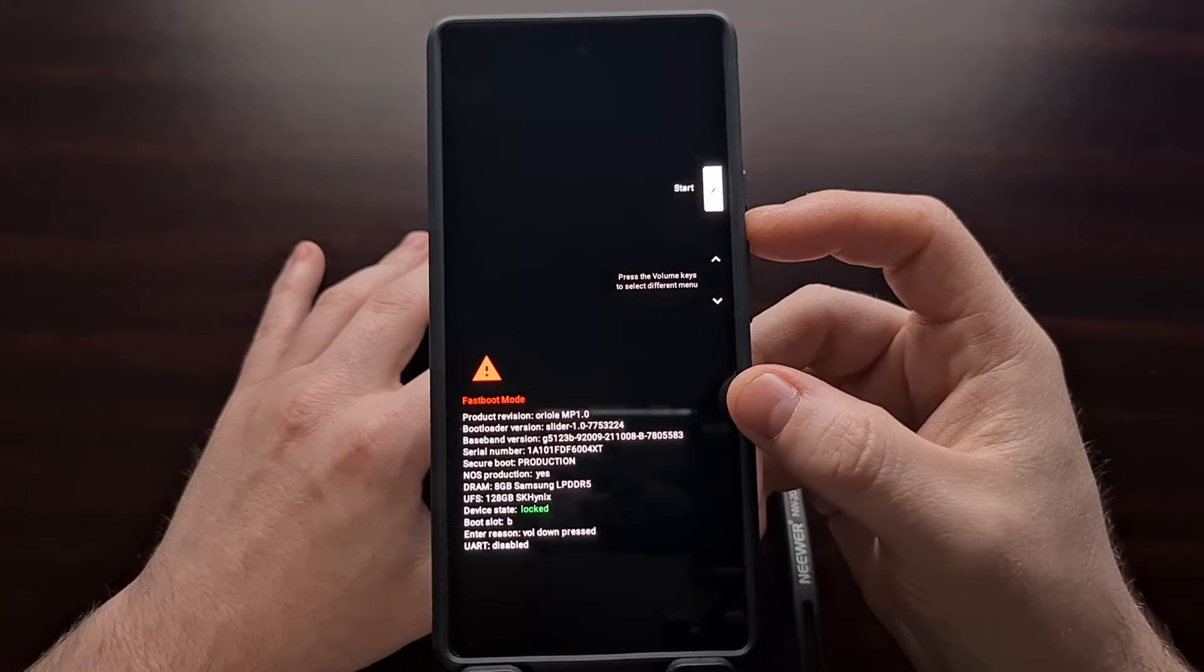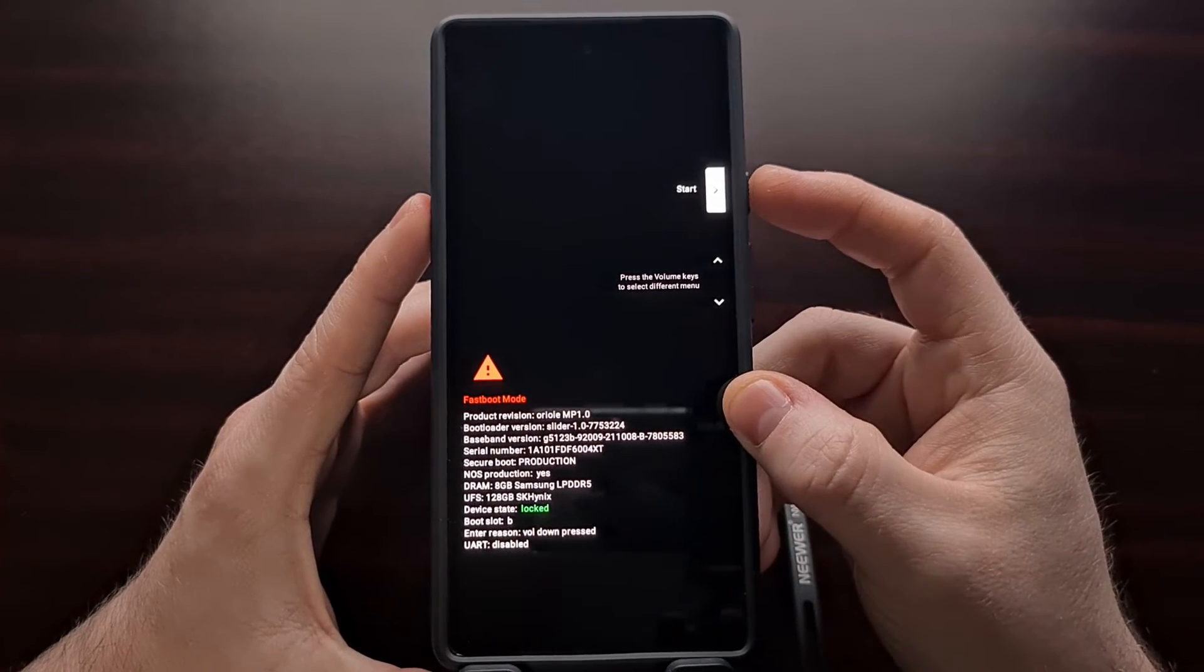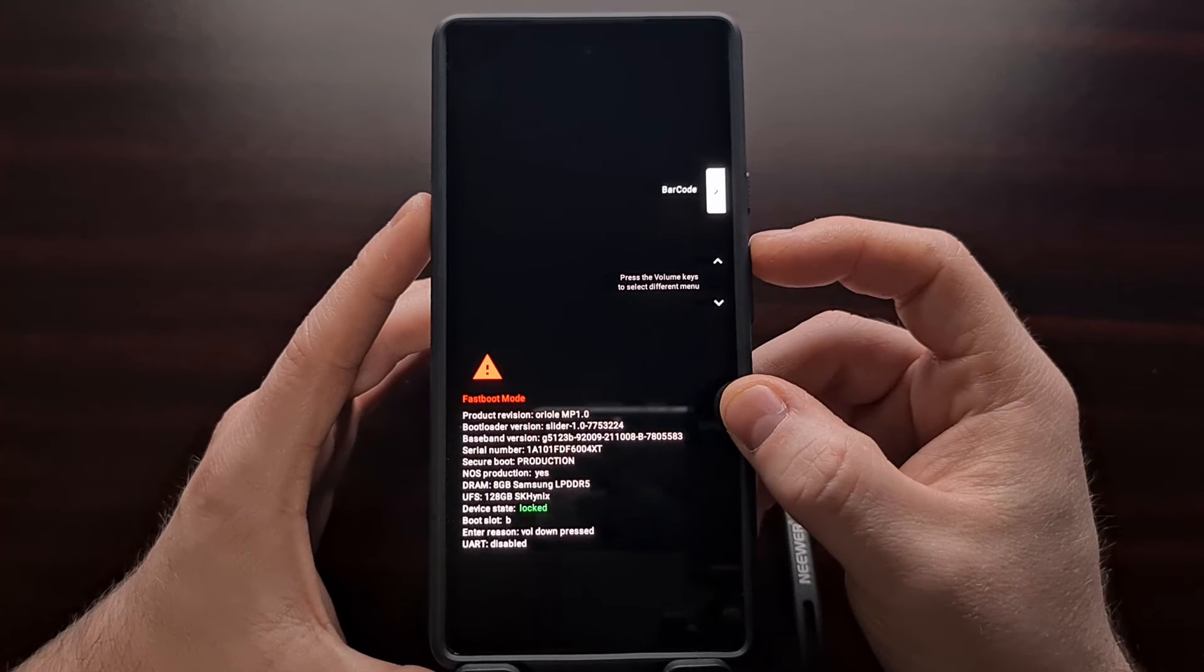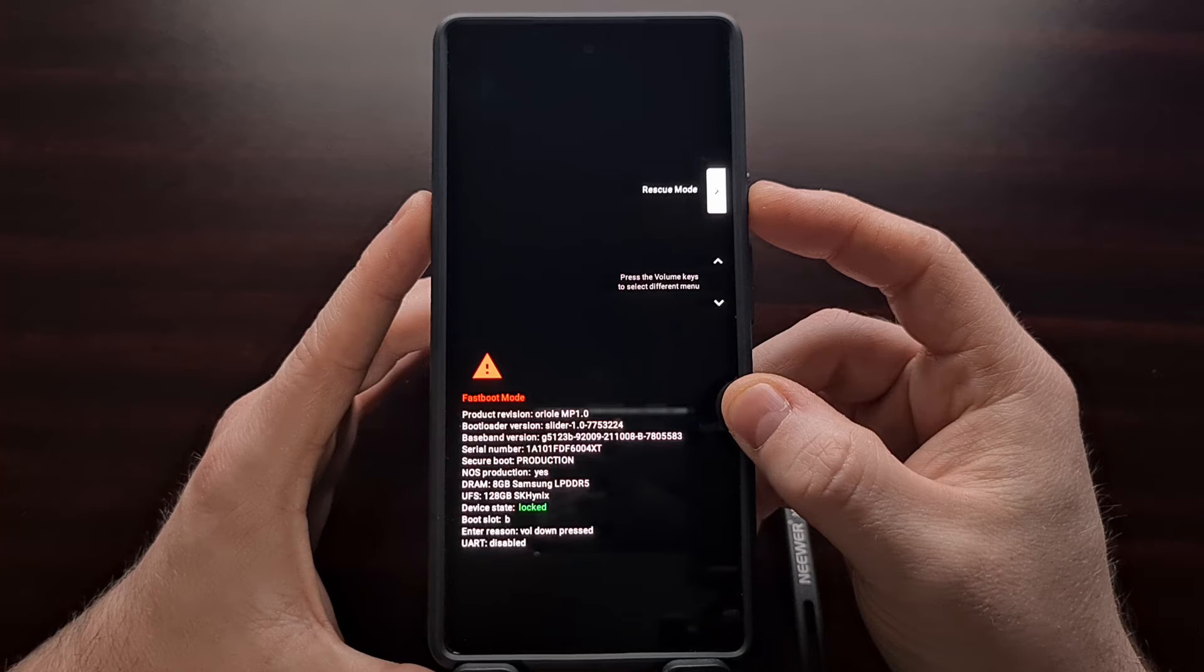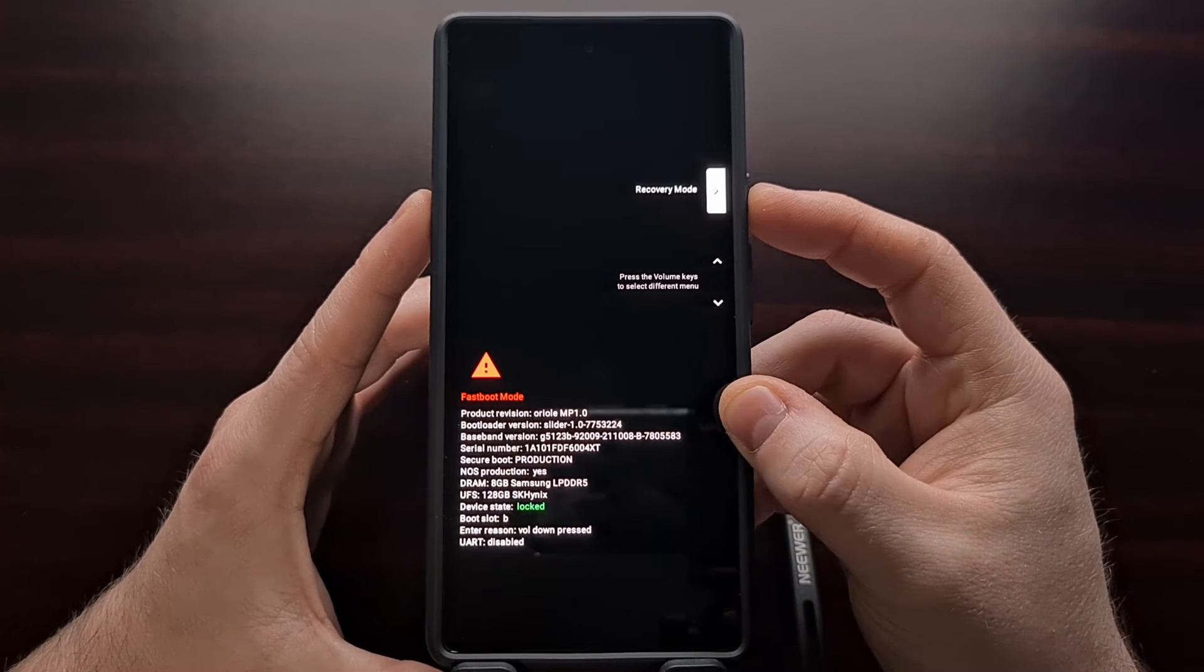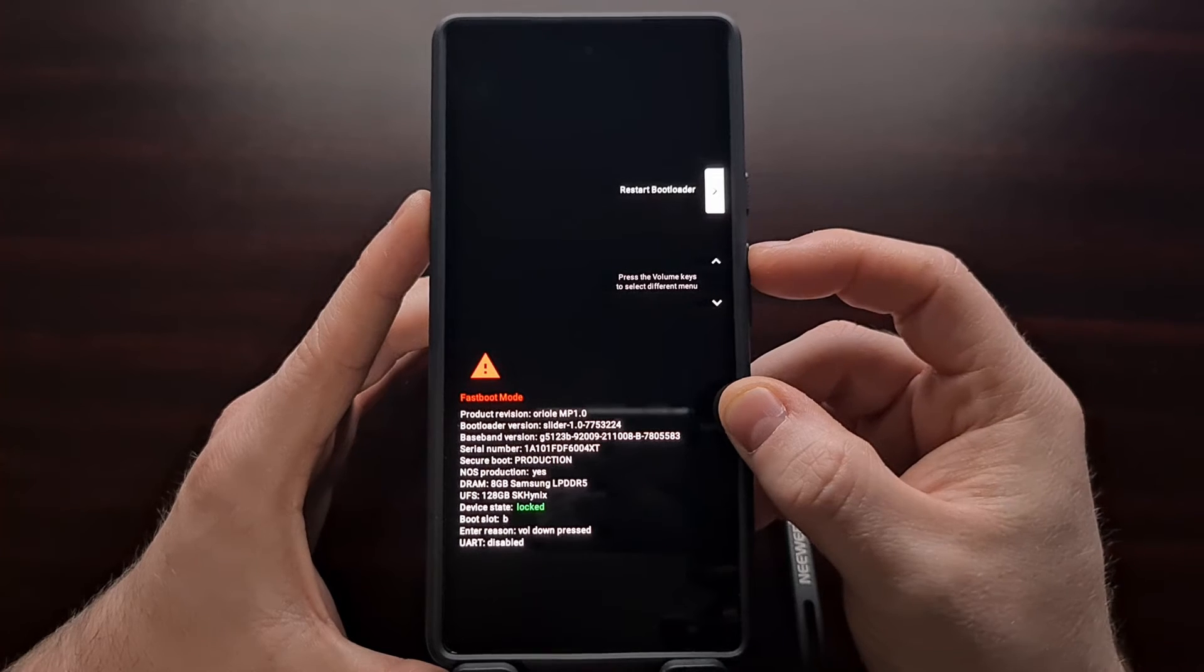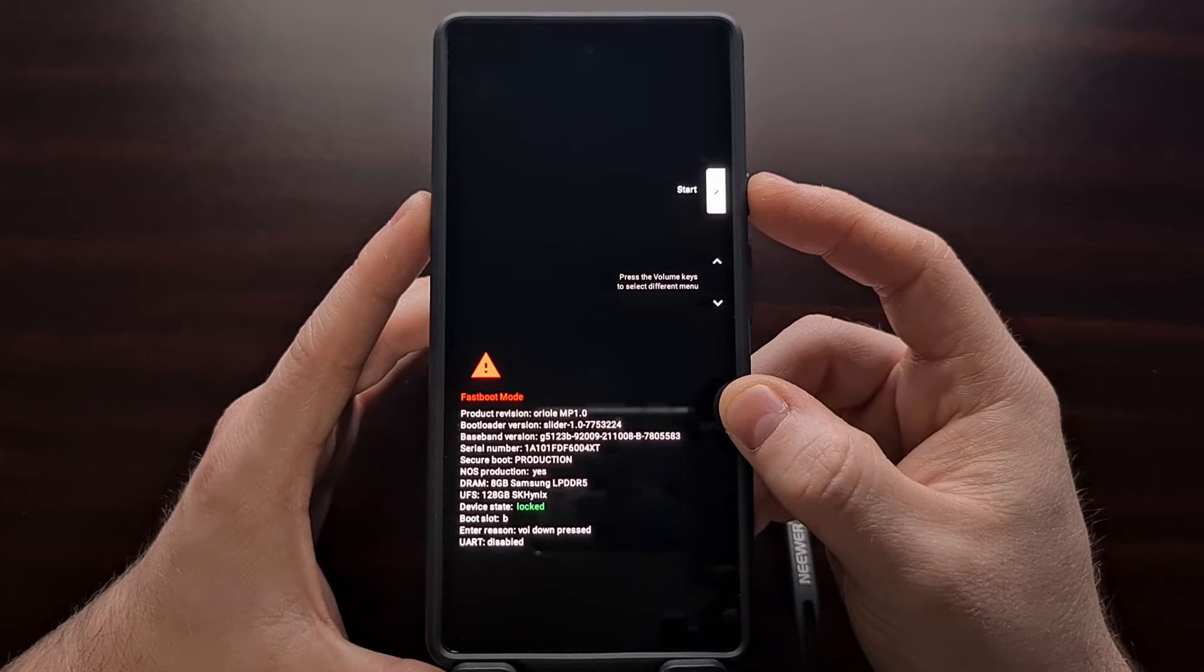So from the Google Pixel 6 fast boot mode screen, we can do things like try to boot back into Android operating system, power off the smartphone, check the barcode, boot over into rescue mode, boot over into recovery mode, restart the bootloader, or again, just boot us back into the Android operating system.